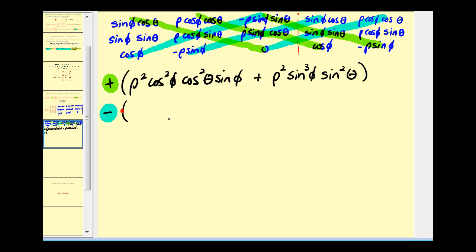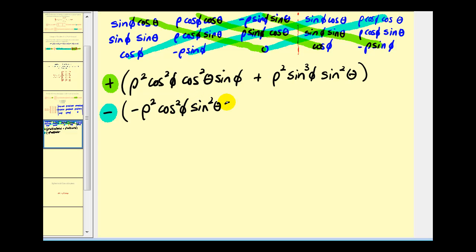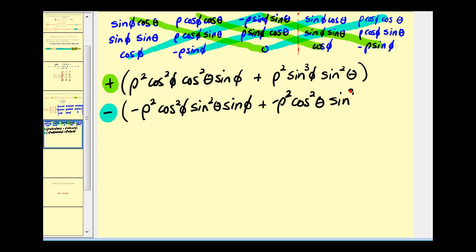Now we'll subtract the products of the blue diagonals. Starting with the first blue diagonal, we get negative rho squared cosine squared phi sine squared theta sine phi. The second blue diagonal gives negative rho squared cosine squared theta sine cubed phi. The last blue diagonal product is zero. Let's call these expressions one, two, three, and four to keep them organized.